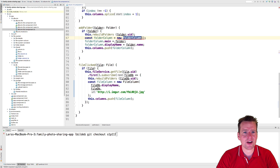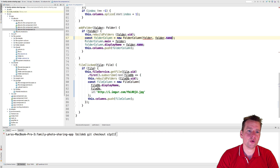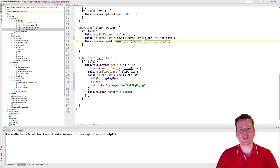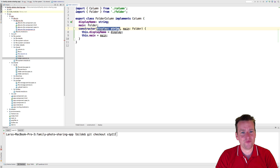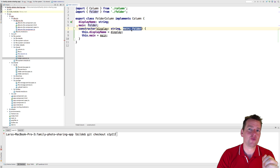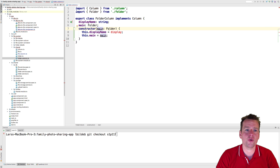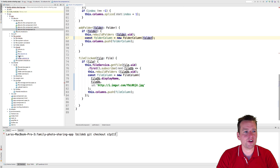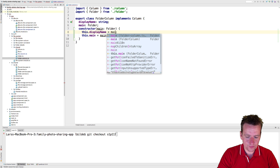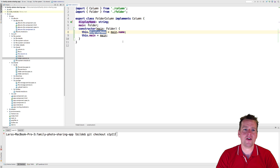Now I can jump back to my code and pass the main folder directly in here, with the folder name as the second part. Actually, notice it complained because I had the order turned around — I was putting the folder first and the folder name second, but inside the constructor I had the folder name first. In fact, I only need the folder inside the constructor, because when I get a folder inside a folder column, I can just use folder.name for the display name. So the constructor only needs the folder, and from that it can get the name for the display name.